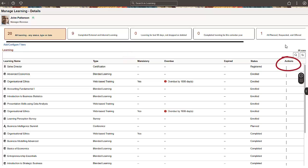Based on the status of the learning, you can perform different actions, such as view details, modify, or drop a learning.